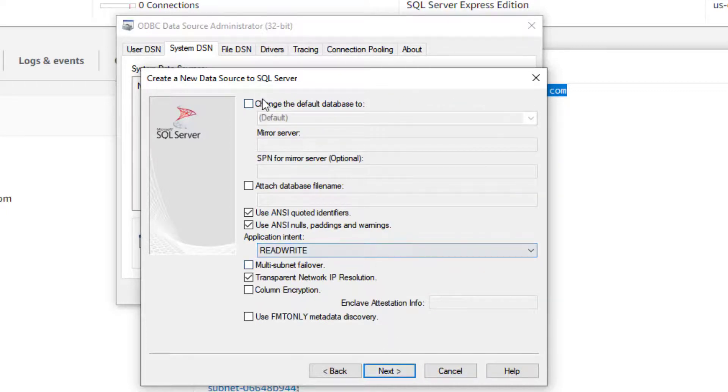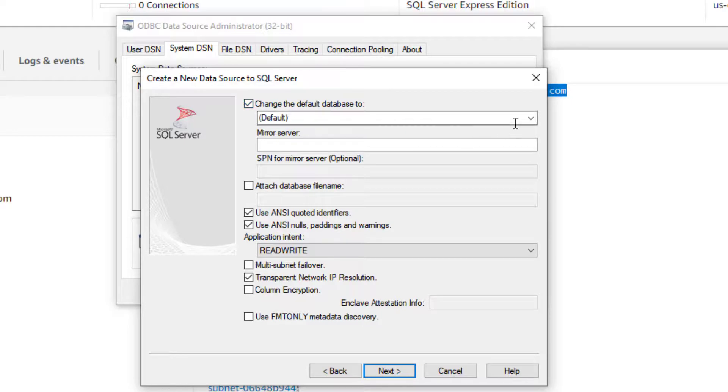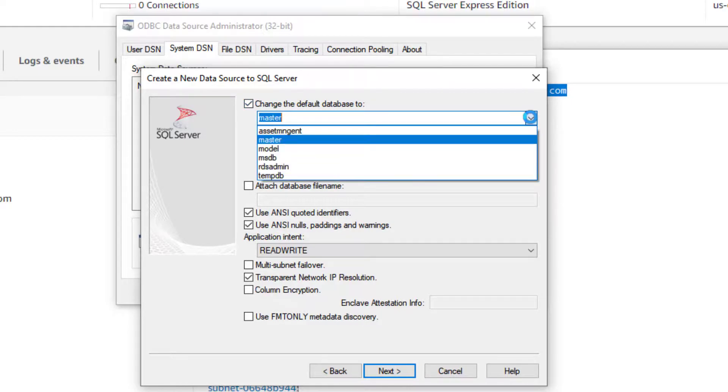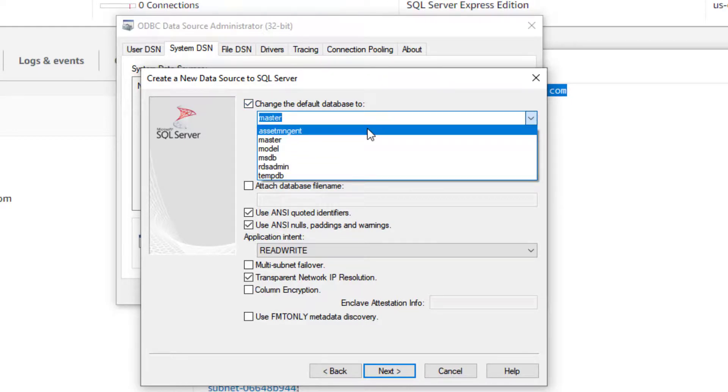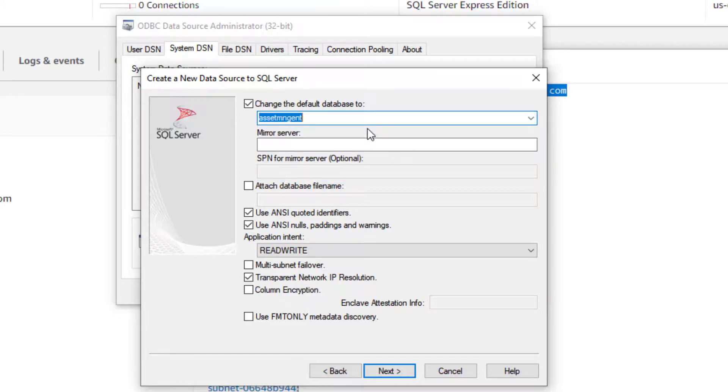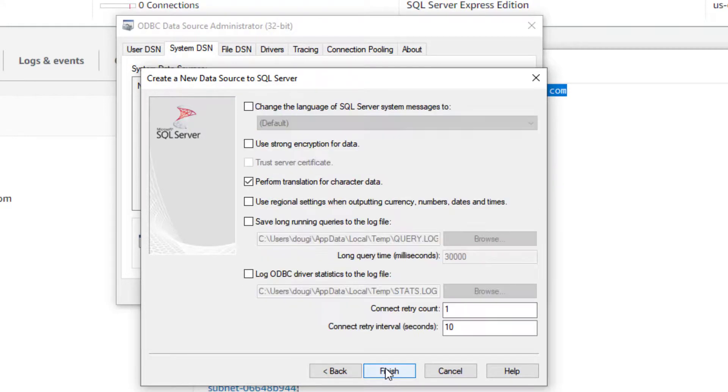Now, the default database. In my situation, we've got the default database that I showed you earlier, AssetManageInt. I'm going to select that as the default database. Click next.